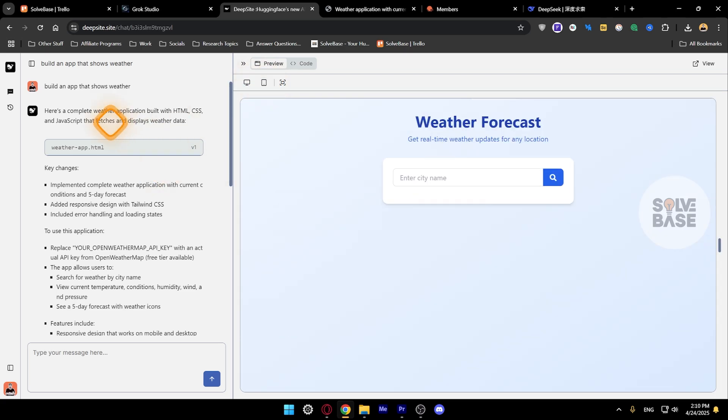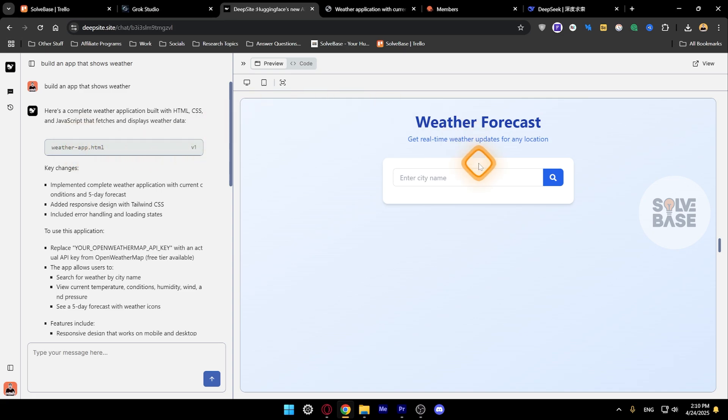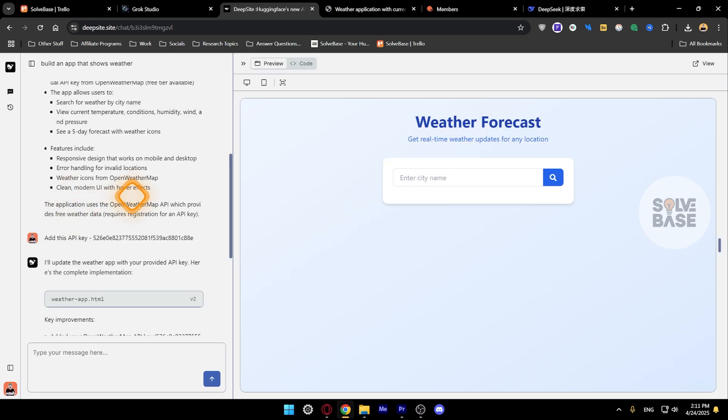Now on the left hand side I can click on this button weatherapp.html. This is version one. Before it was working, this was the first version. If I click on here it's going to show you this. These are all the features in it.